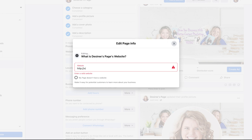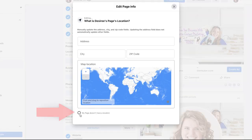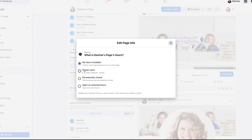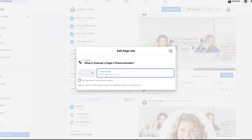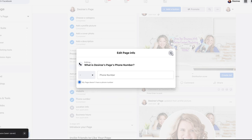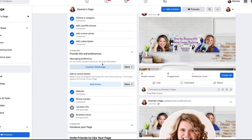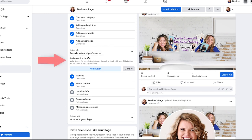I'm going to put my personal website in here. I'm going to add my location and say my page does not have a location because I work remotely. I'm going to add my business hours — I'll select no hours of availability since I kind of work when I want to. Then I'm going to add my phone number, or I can say I don't have a phone number. I can also connect to WhatsApp, which I have no desire to do, so this doesn't apply to my page.